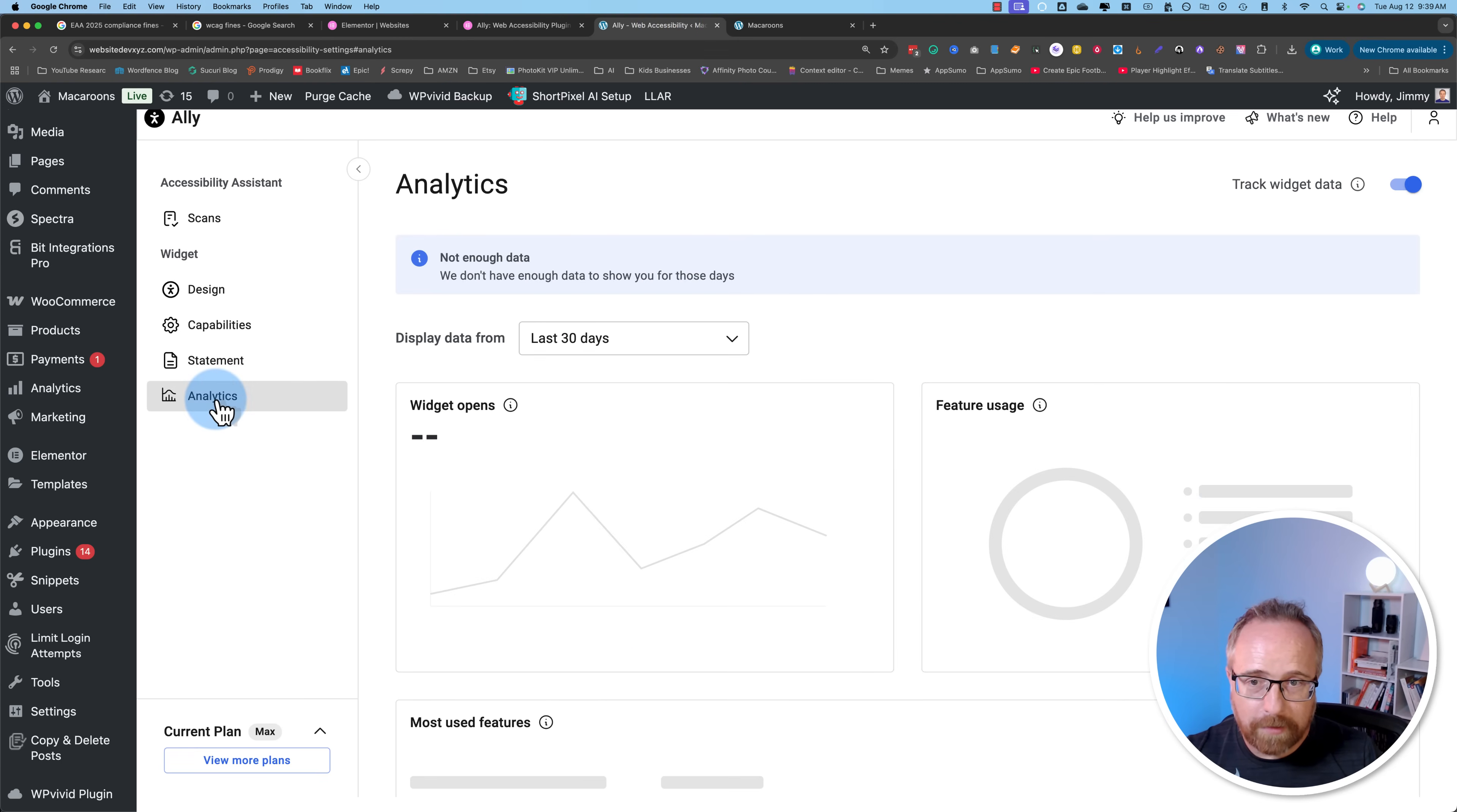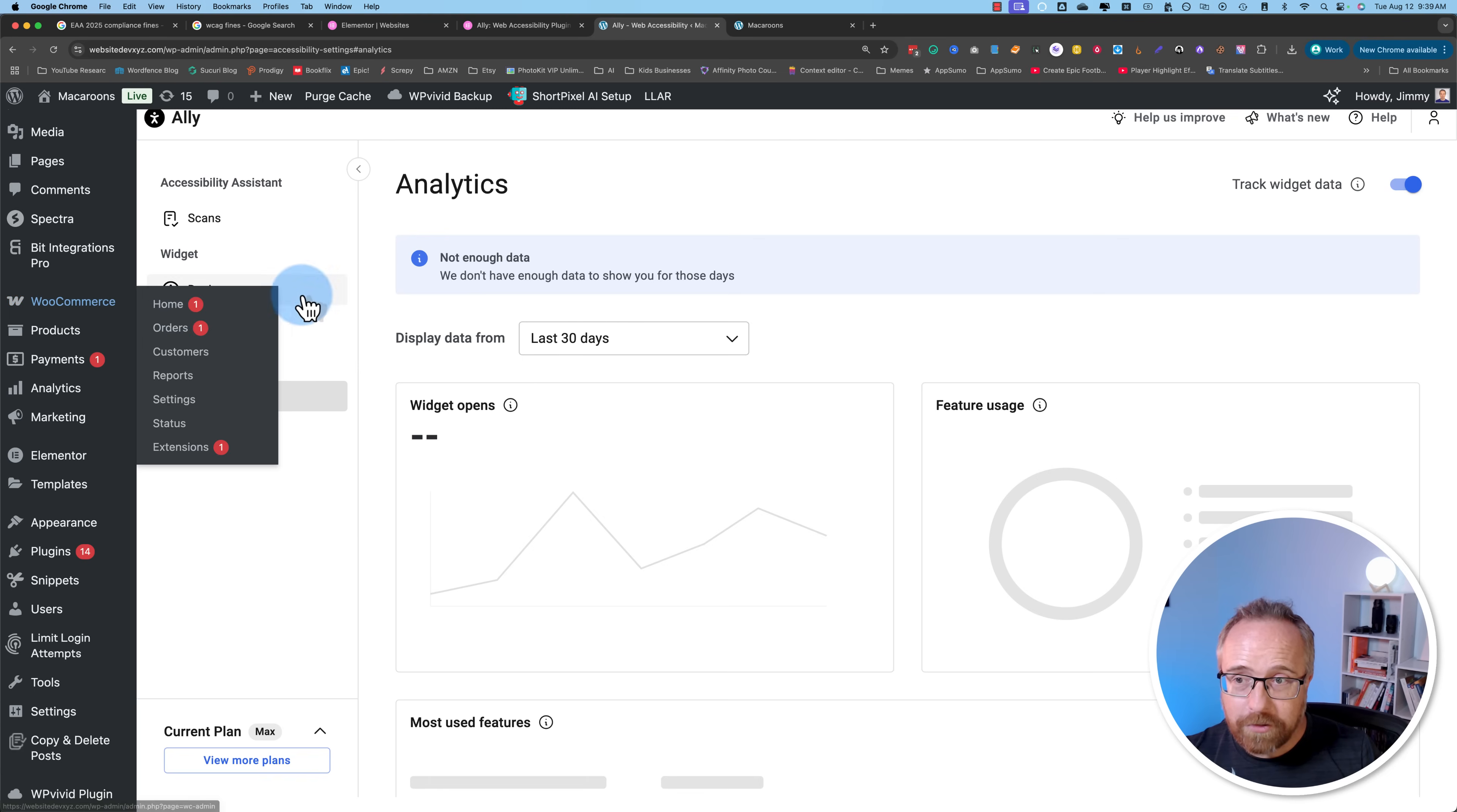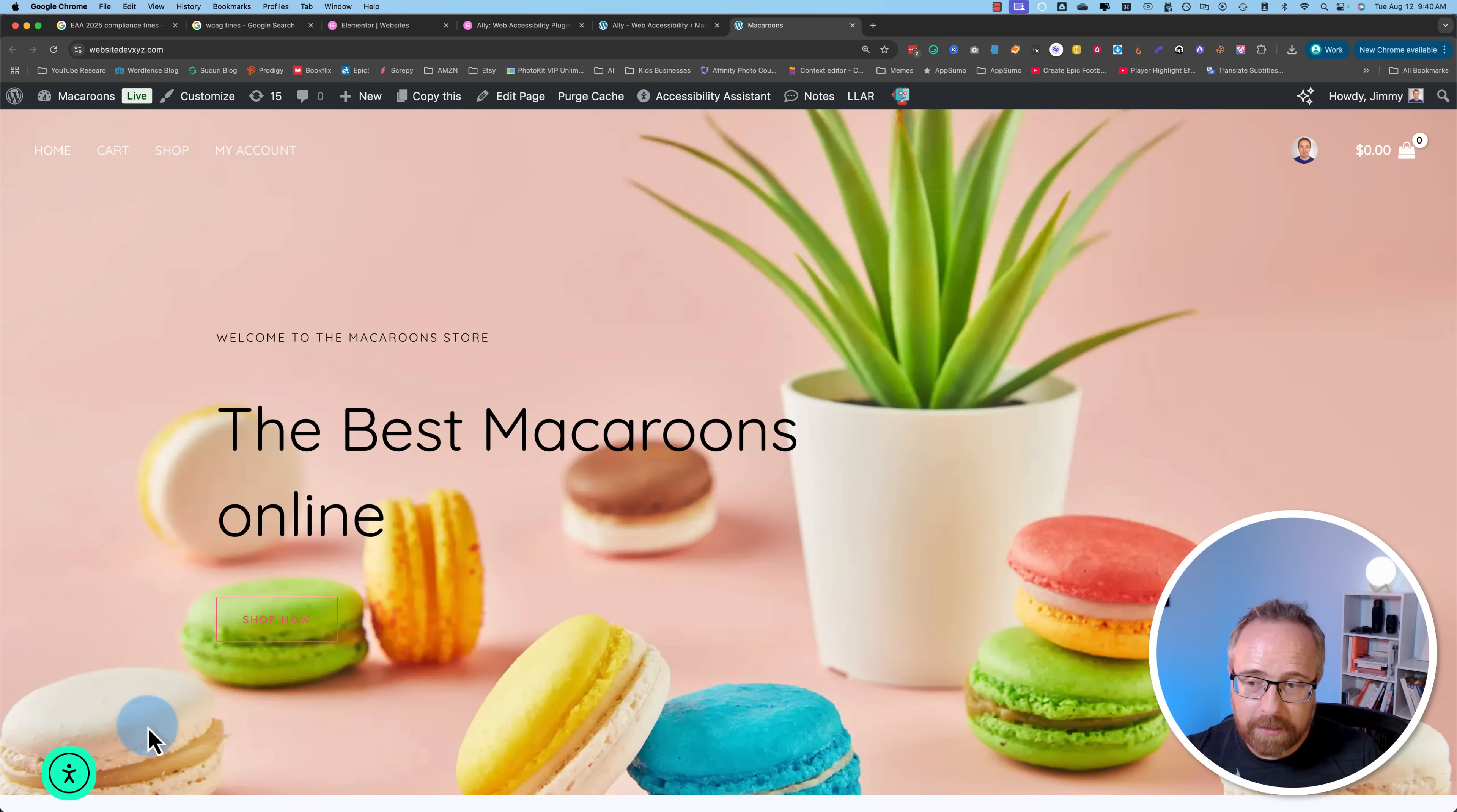As far as the settings go, that's all there is. We have analytics as well, where you can see analytics. This is just a demo site so there's not much going on. Analytics will always be zero pretty much for this site. I want to show you before we do a scan, the capabilities and how they work.